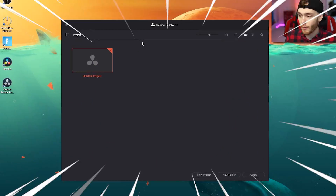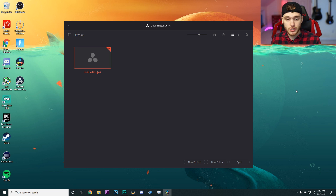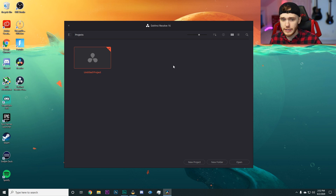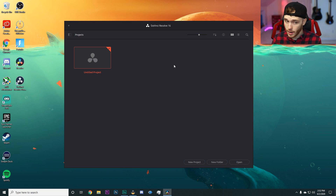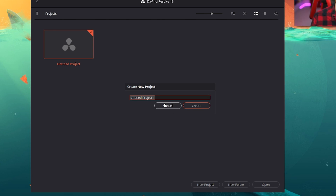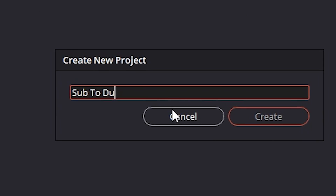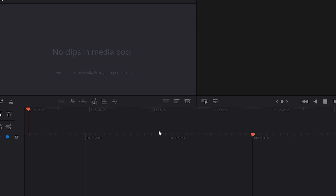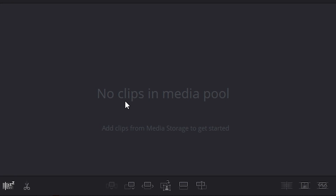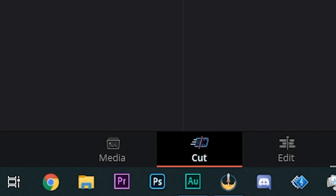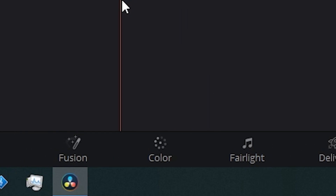We have DaVinci Resolve open and we're ready to start working. This is a free version of DaVinci Resolve — there is also a paid version that comes with more features, effects, and bells and whistles that the free version will not include. We are mainly focusing on the free aspect: how good is this for being software that costs you no money? We have a media pool or project bin on the left where all our clips will go, a timeline down here, a preview window to the right, and easy access panels down below that bring us to different places in the program.